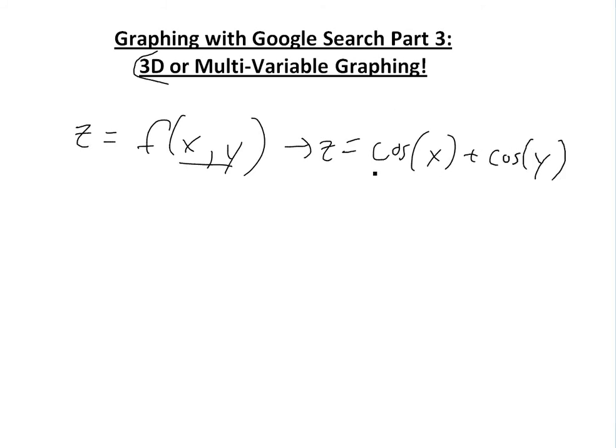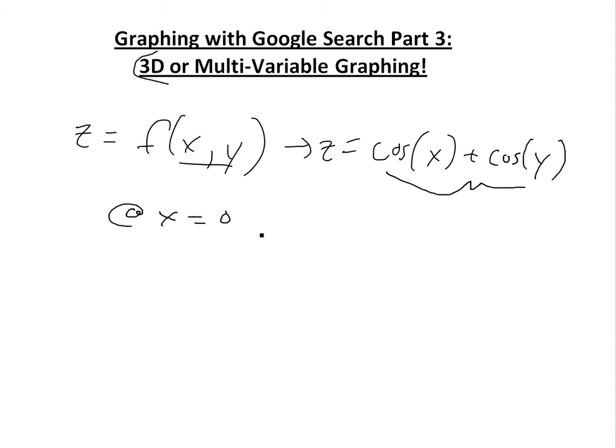An example would be, let's say, z is equal to cosine x plus cosine y. So here you have basically three variables, with z as a function of these two variables. So let's say x equals 0 equals y equals 0, then you're going to have to put 0 in here. Cos 0 is equal to 1, cos 0 is equal to 1, so z is equal to 2.